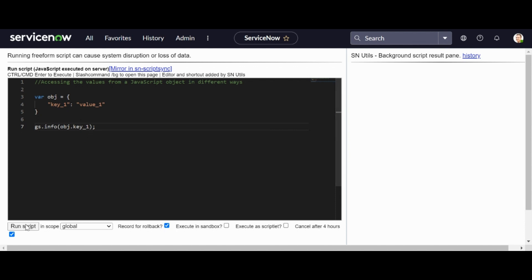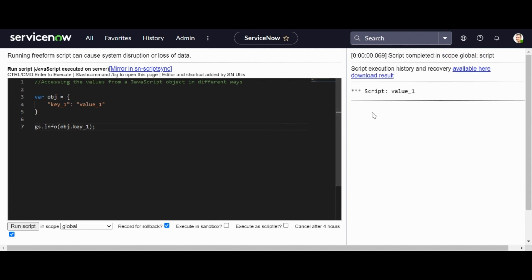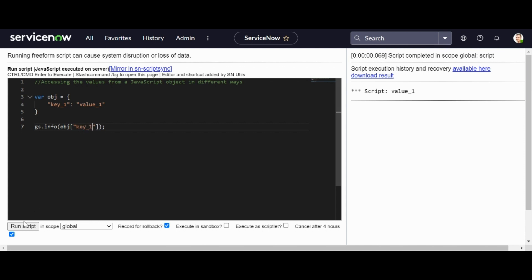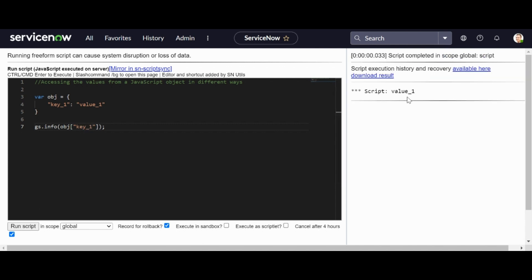As all of you know, I'll use the gs.info function to print the result here. As all of you know, we can access this by writing obj dot key one. When I run the script we get value one here. The different way how we can use this is using the square brackets — I can just pass the key here, that is key one, and I can get the value here: value one.